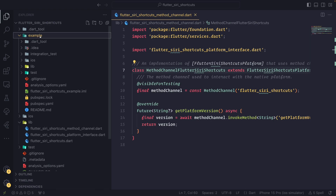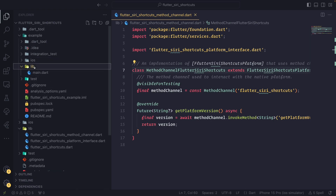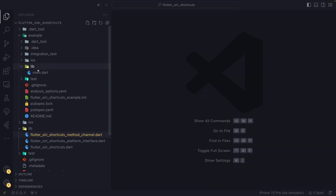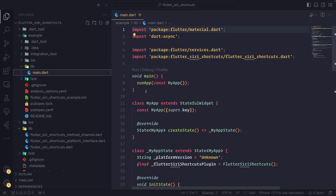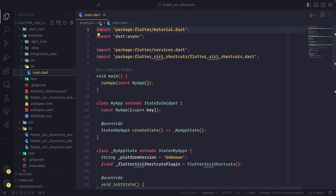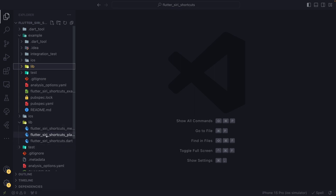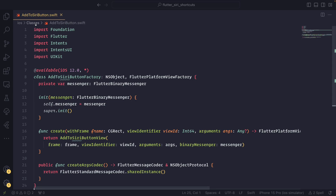If we go to this Flutter project and look at pubspec, it will look for the path of our package, so whenever we do changes it will be very handy. In the main there is just normal boilerplate for Flutter. Now we go through all the classes together. Inside our iOS classes we create a new file called AddToSiriButton — the name is up to you. Then we create the class AddToSiriButtonFactory, which will be annotated with @available from iOS 12, as Siri is only available from iOS 12.